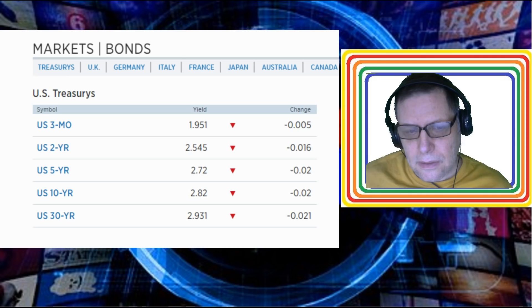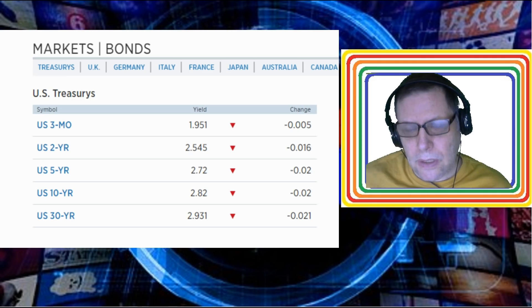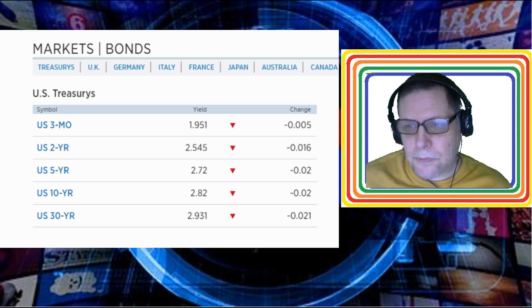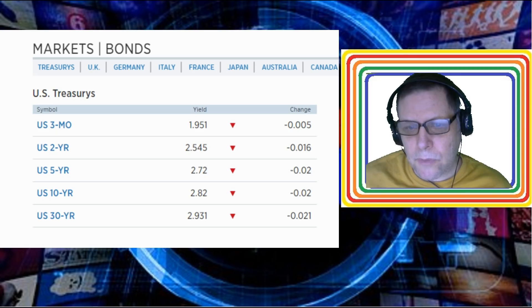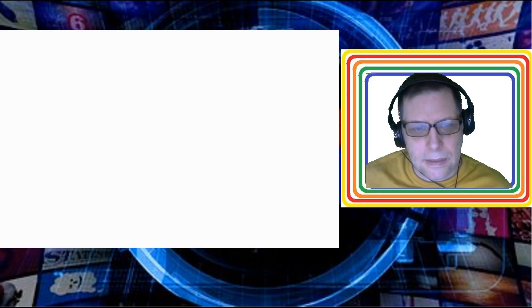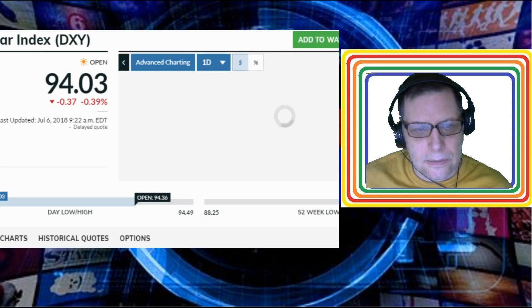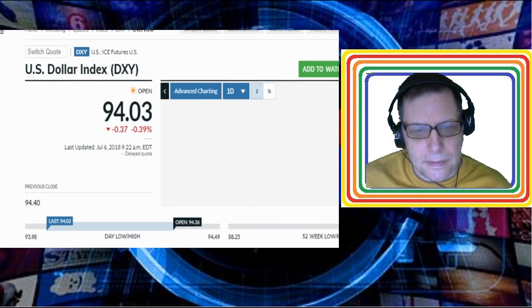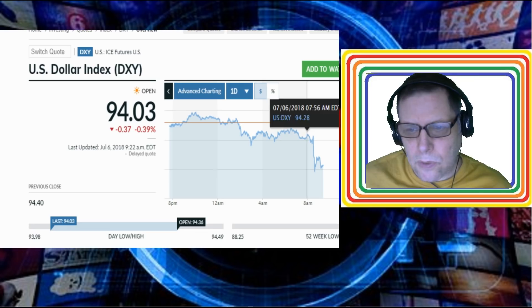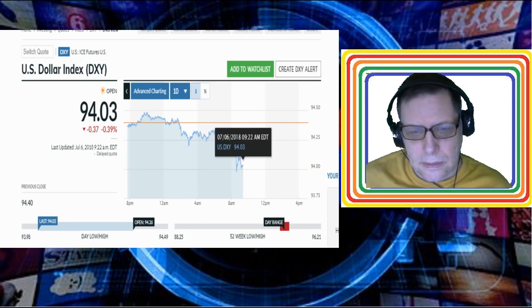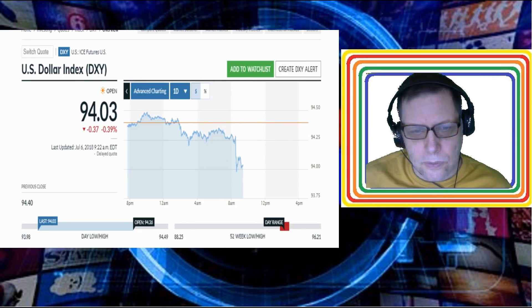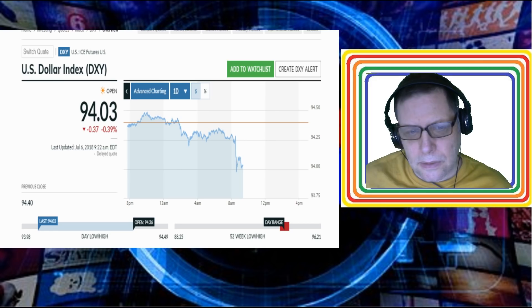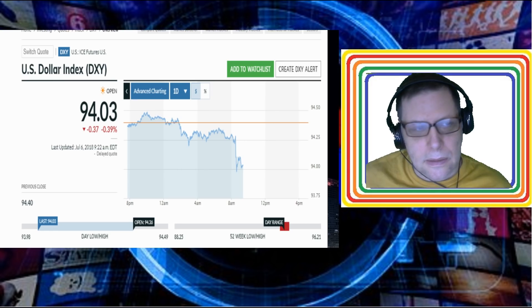But we'll have to wait and see what's really happening here. It wouldn't be the first time though that we've been lied to by government. Let's see, okay, let's take a look at the US dollar index here. 94.03, 94.03, it's down a little bit.